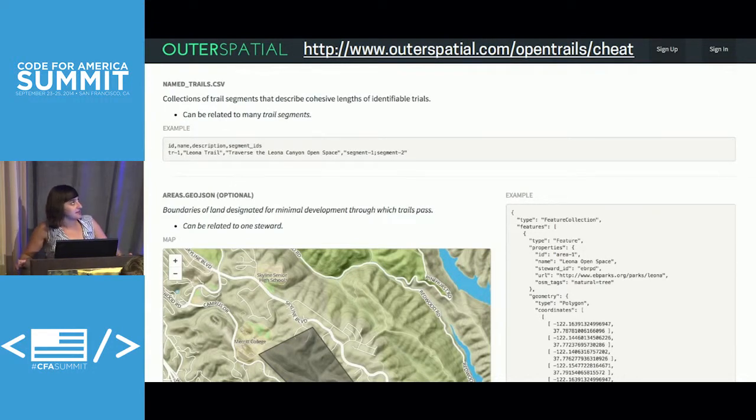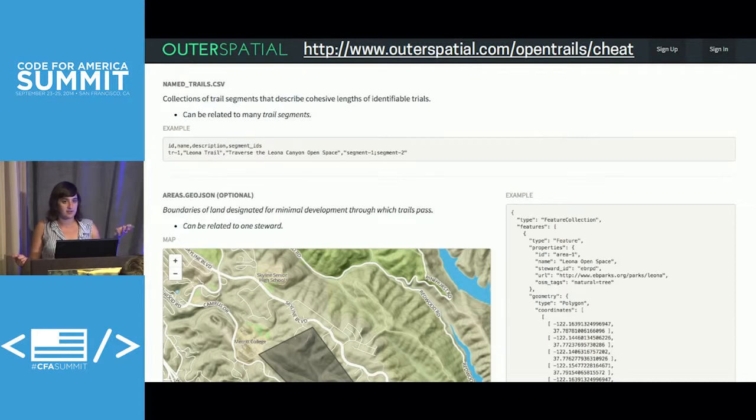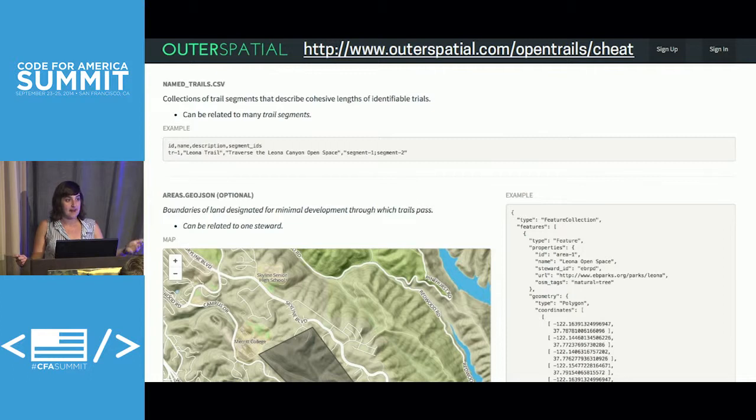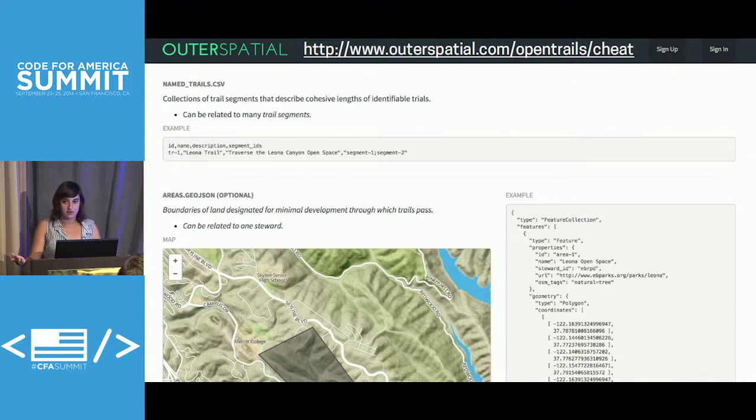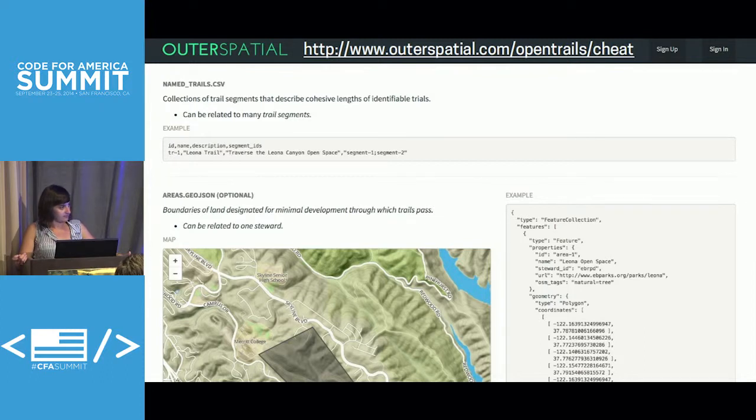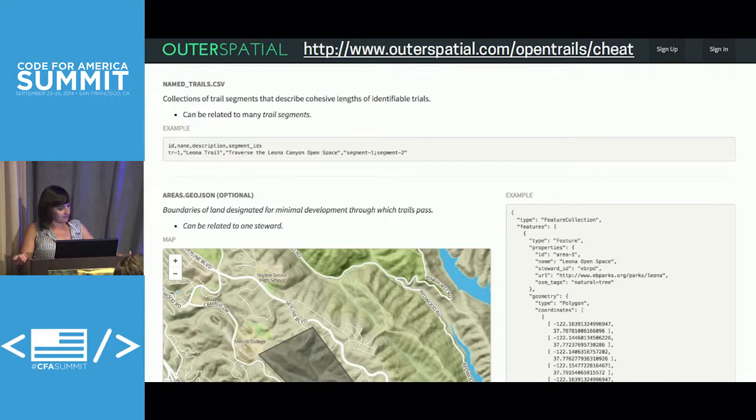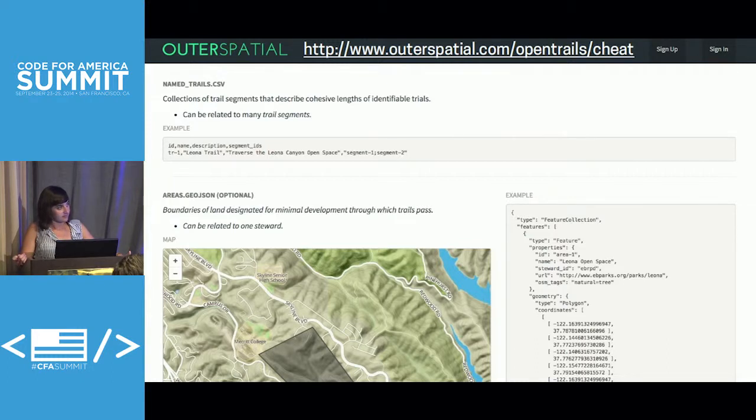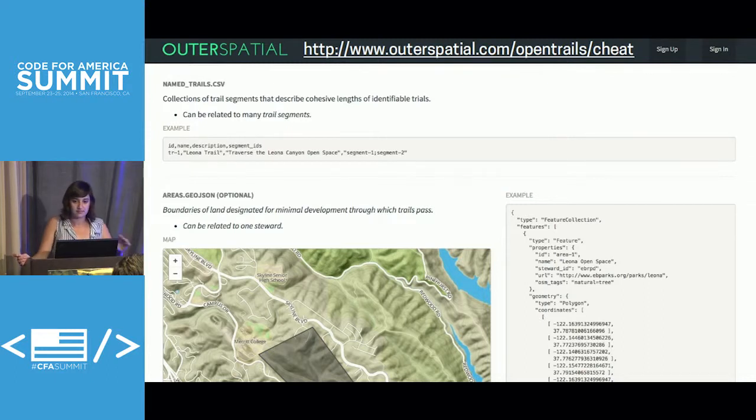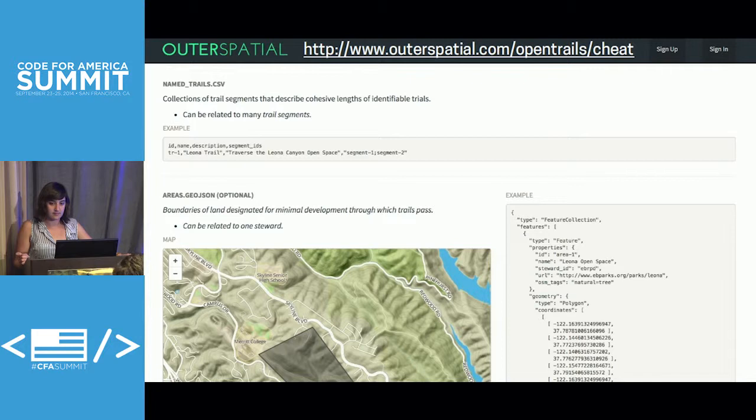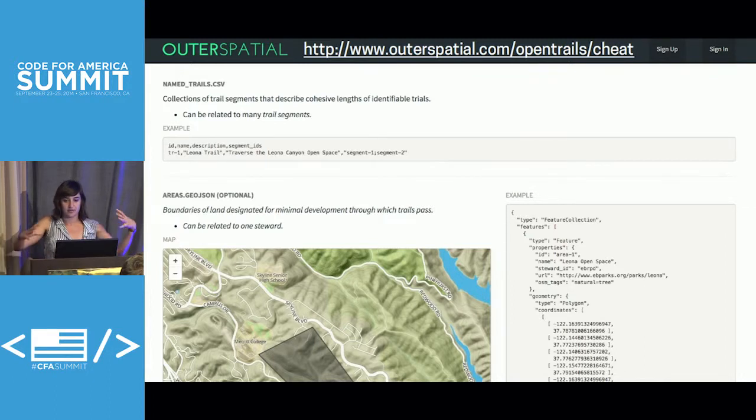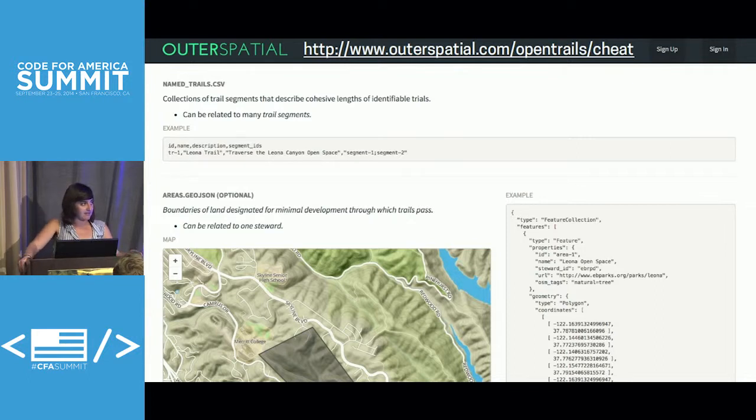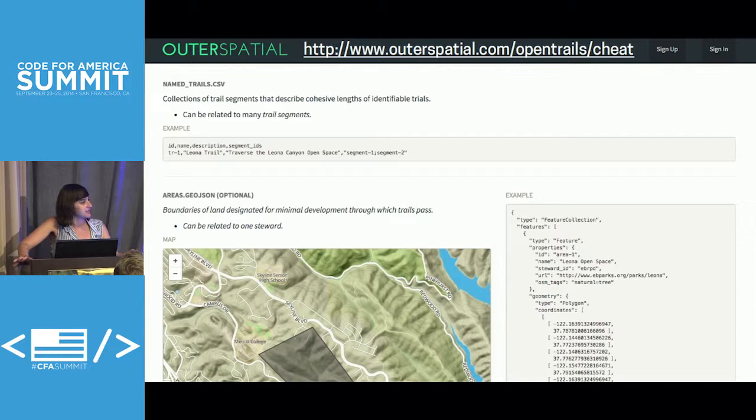Named trails is one of the CSVs and that's your collection of trails. One of the nuances that came out in the open trails course was about managing your trails with names. You do have to have trail names in order to use the standard. A lot of parks departments don't have trail names from what I understand. The reason for that comes back to the well-defined use case. If you don't have names for your trails, we don't think that's a good experience for visitors. So that was the way that that came into the fore in the specifications development. And areas is the optional file and that's for your land areas through which a trail passes. That's an optional part of the standard. And then the fifth one, which wasn't on one of these screenshots, was stewards.